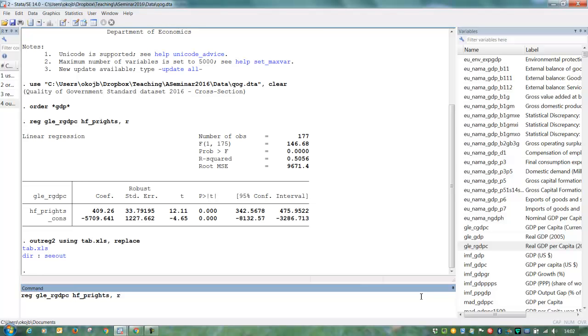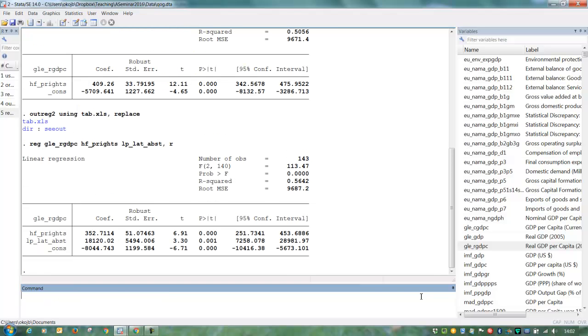So by pushing the page up button, I can recall my previous regressions. Let's say I want to add another variable, a control variable here. That could be absolute latitude. We put that in there. And use our outreg command. Putting append instead.